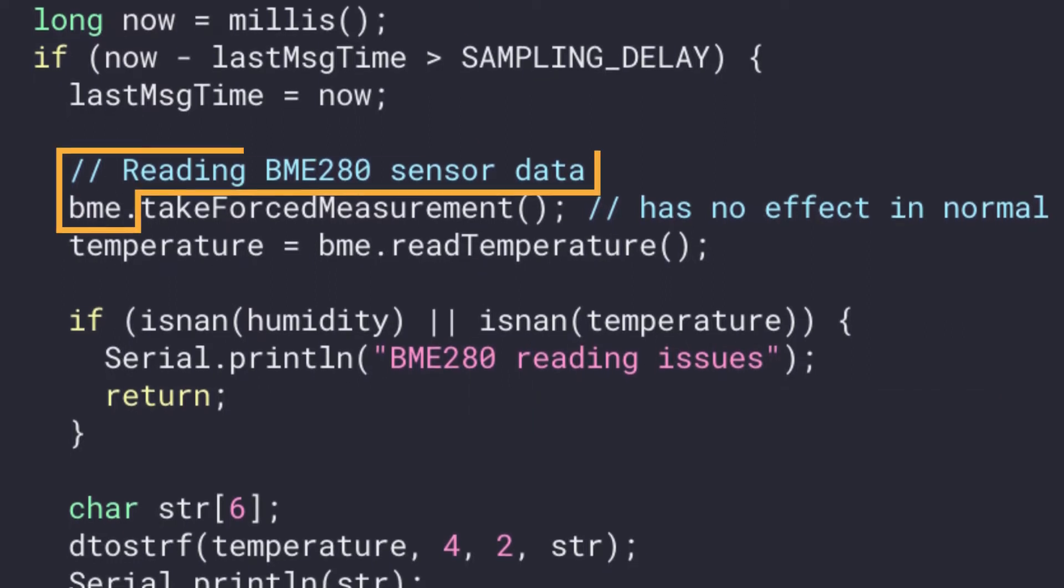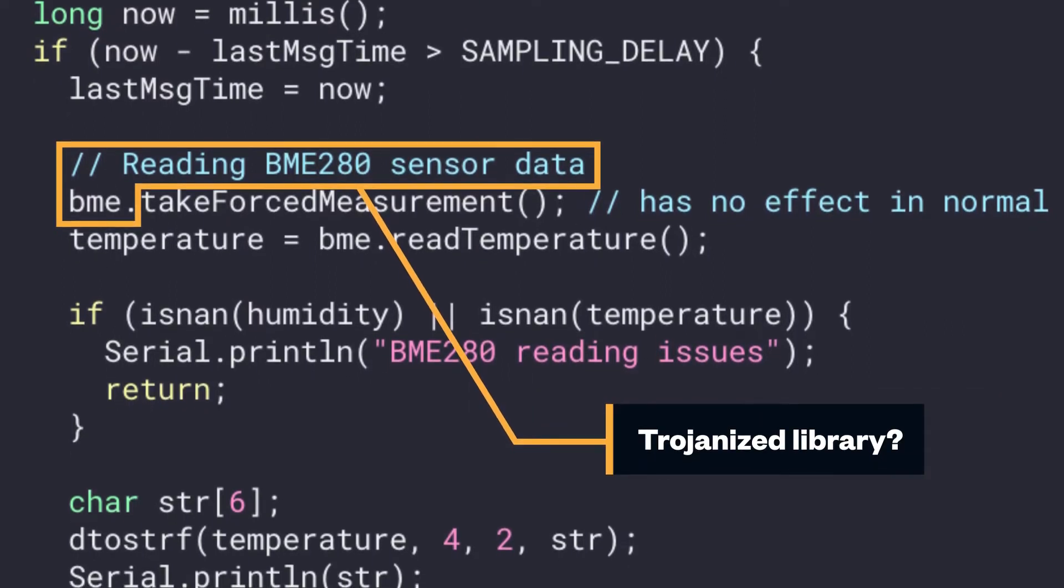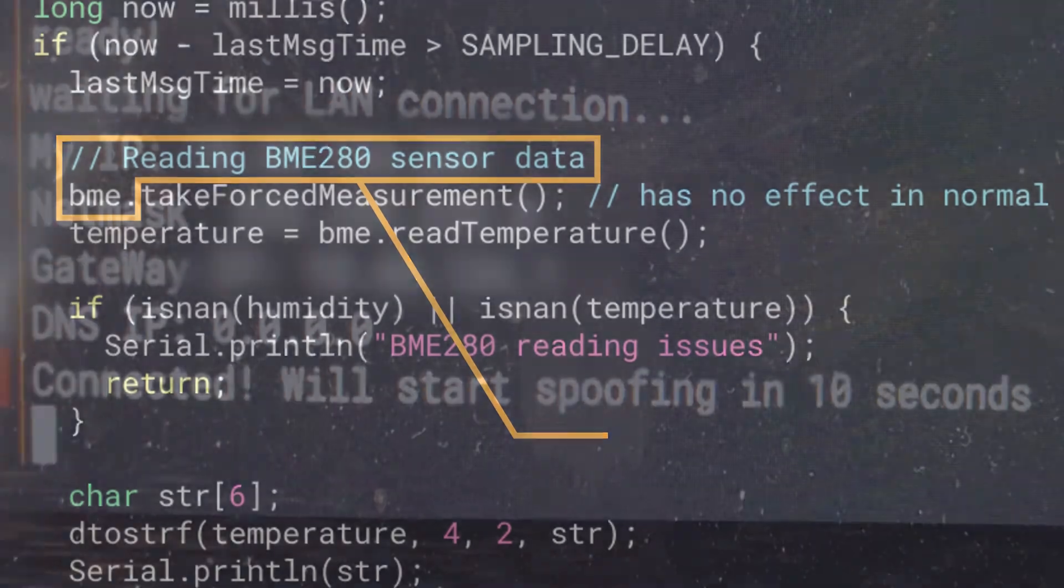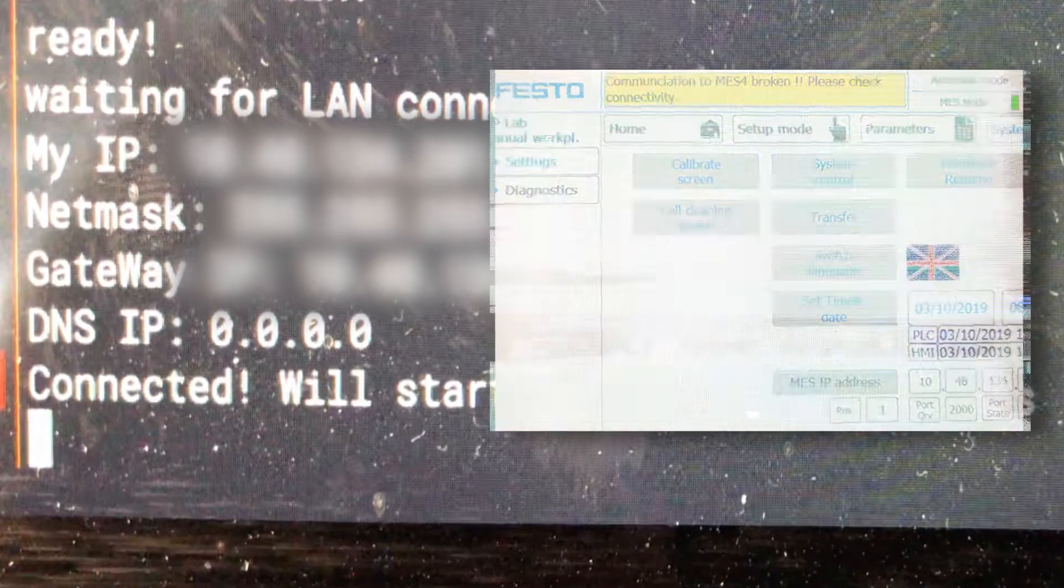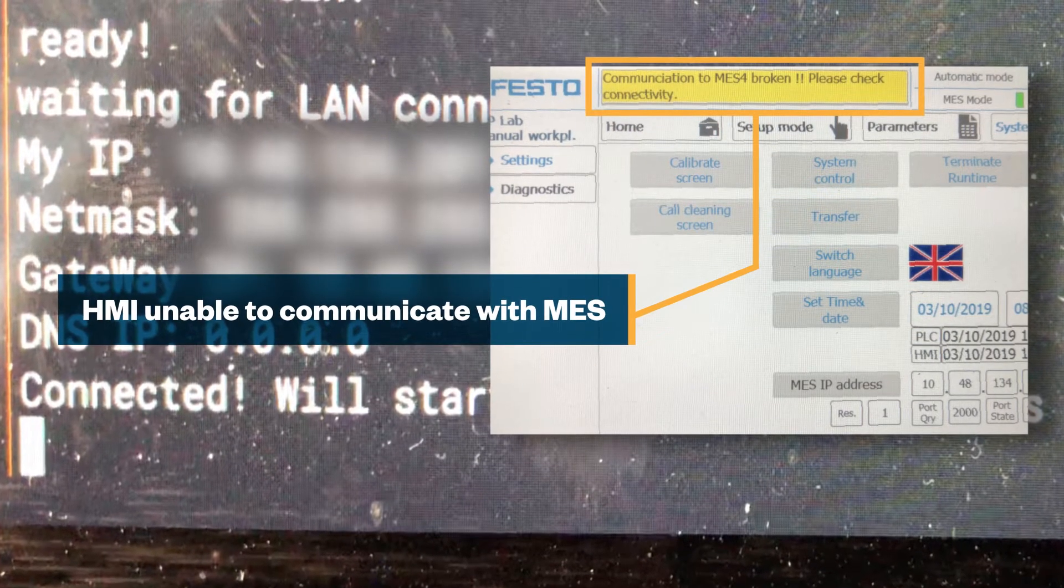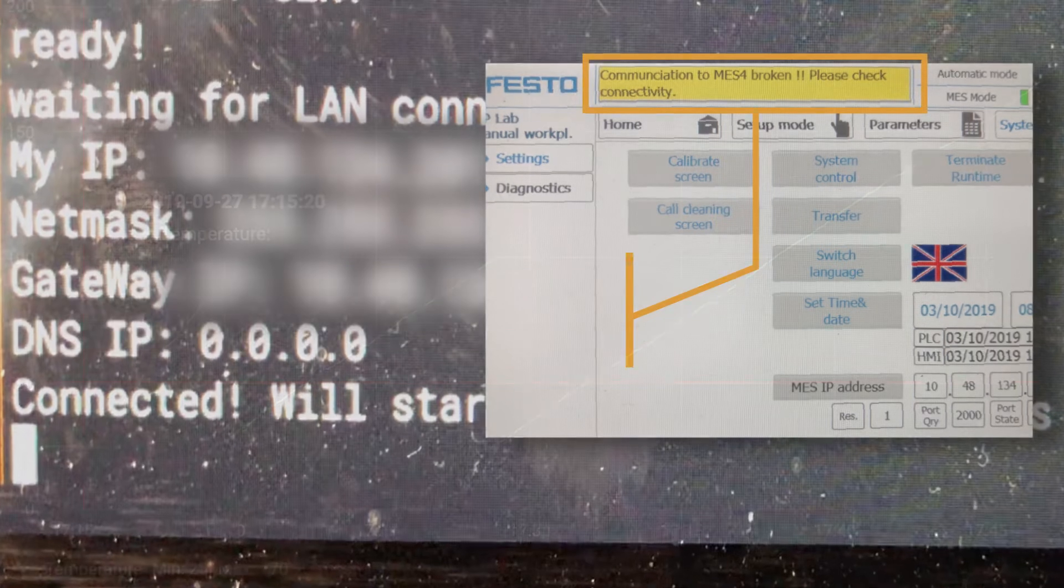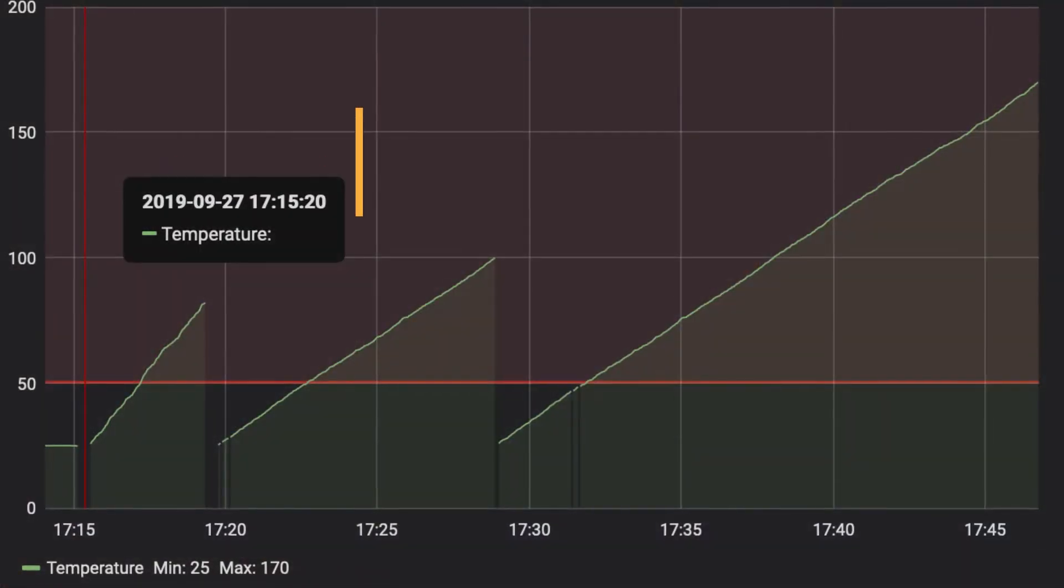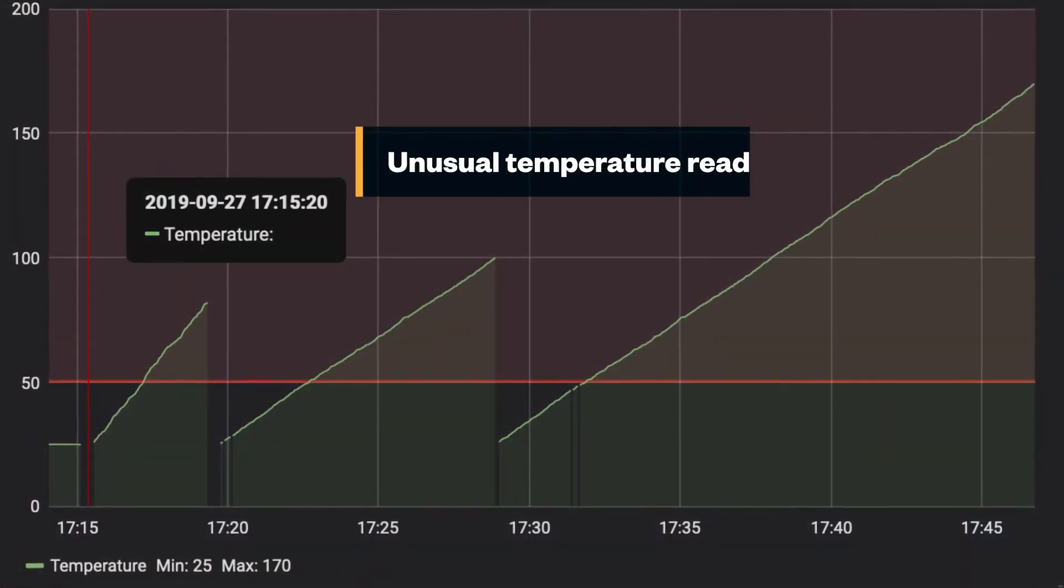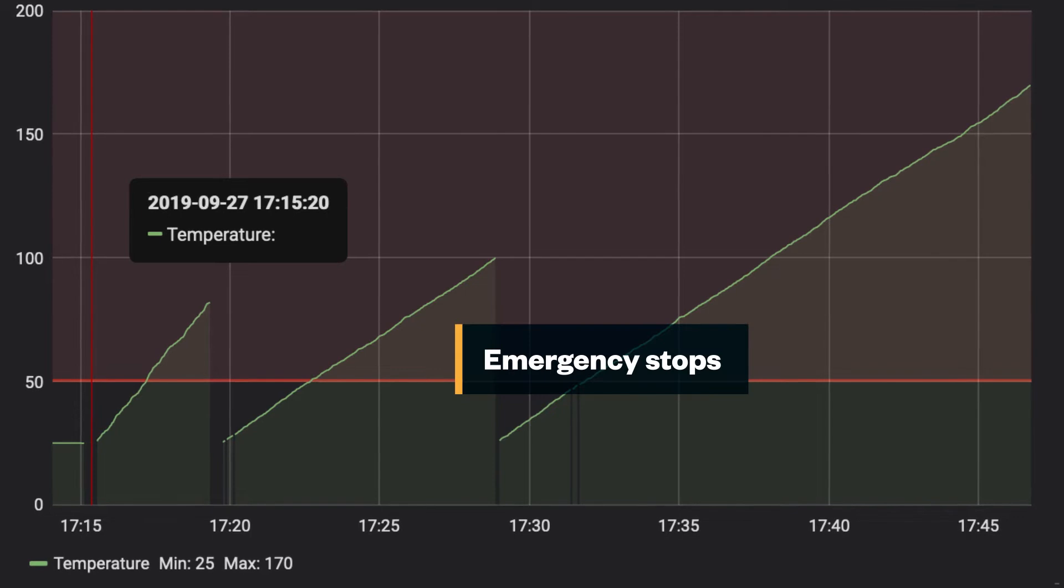It's possible that the ARP spoofing code is hidden in a trojanized library instead. This explains why the HMI got disconnected from the network in the MES. It also explains the unusual temperature readings that have been triggering emergency stops.